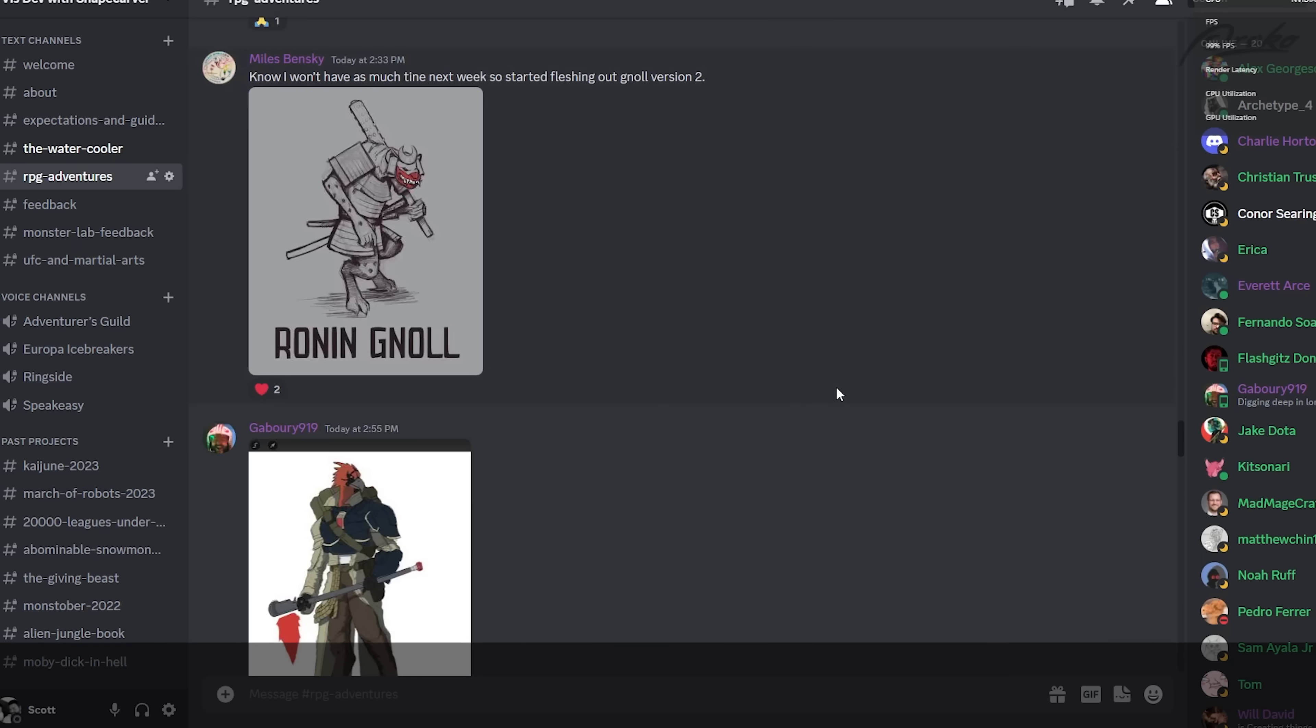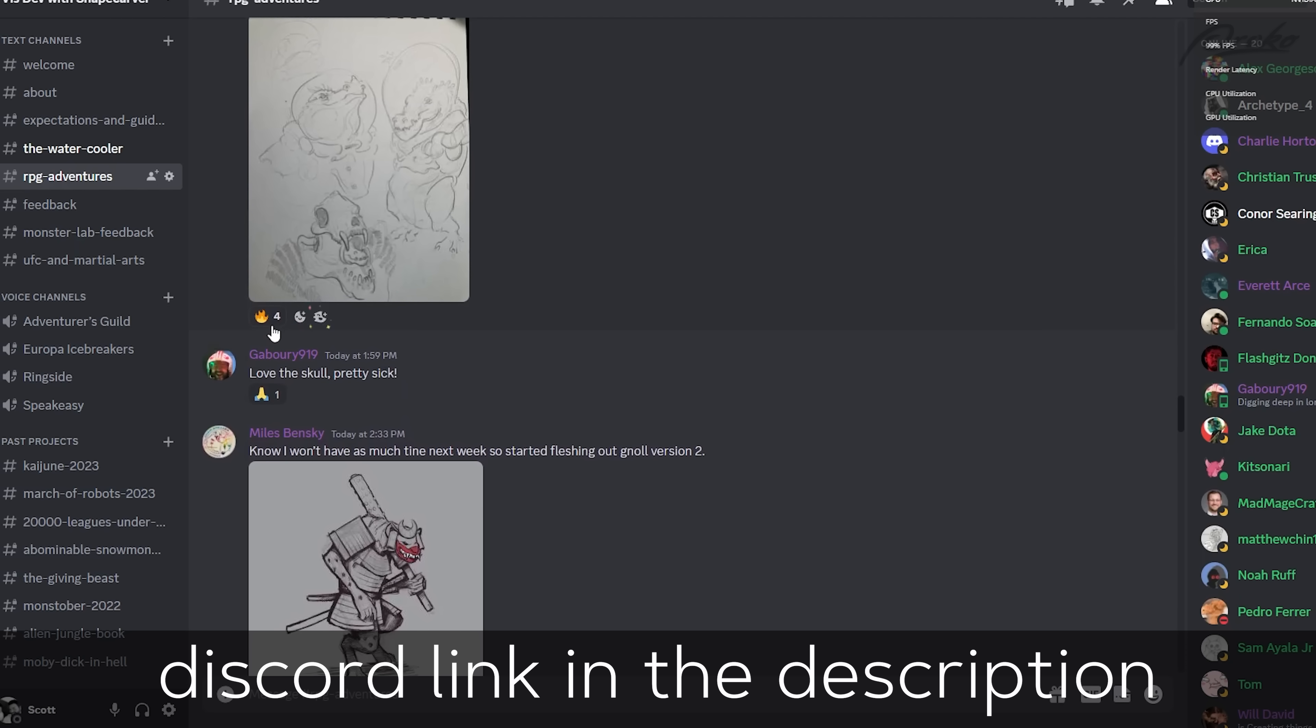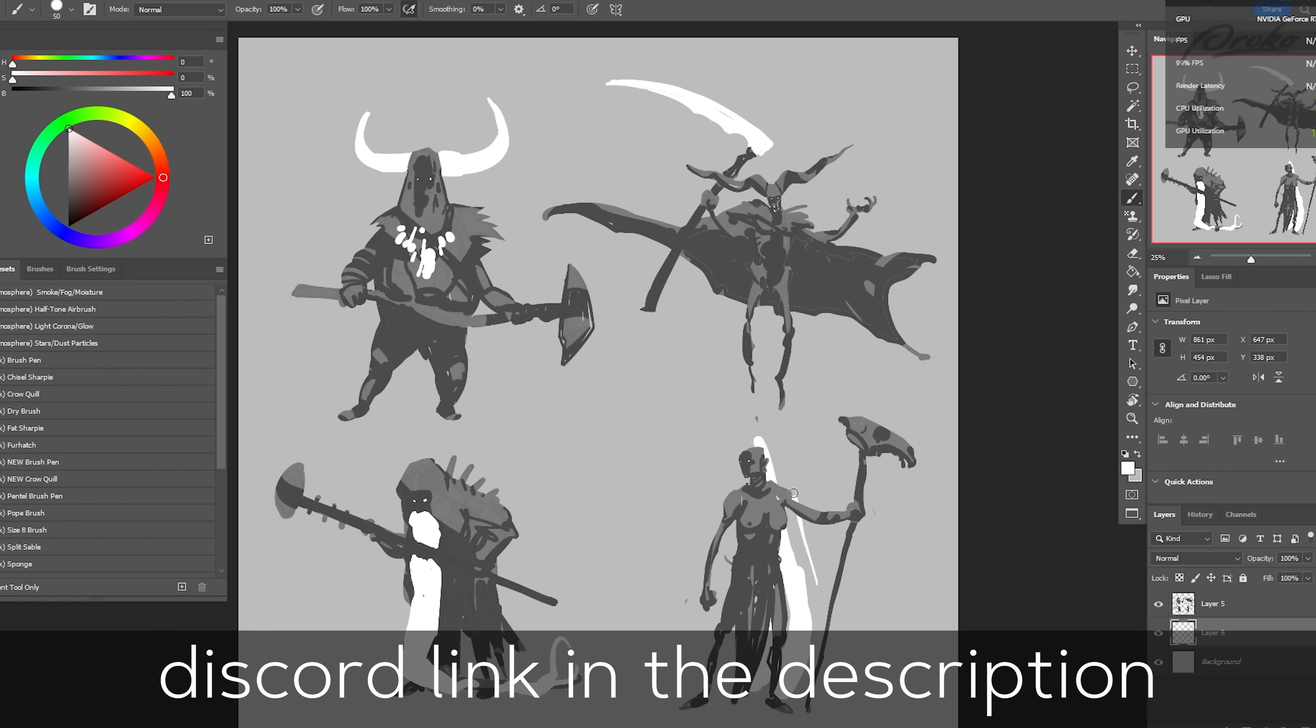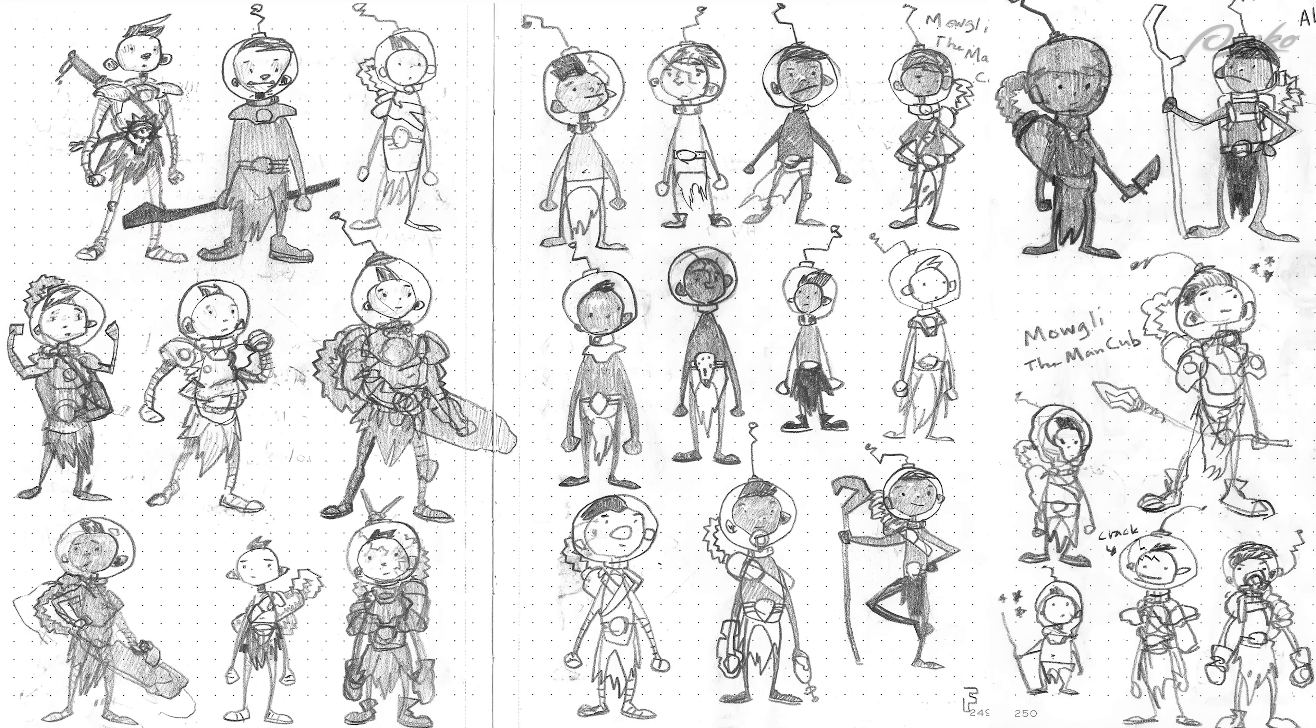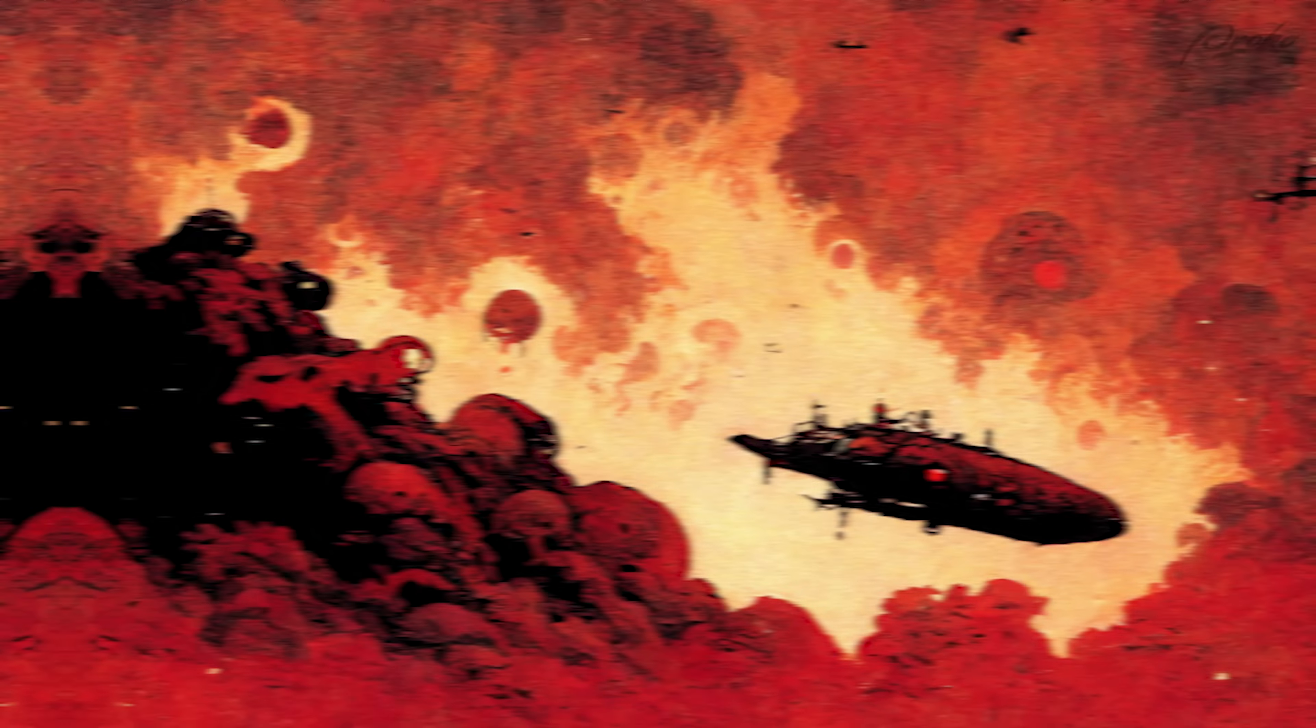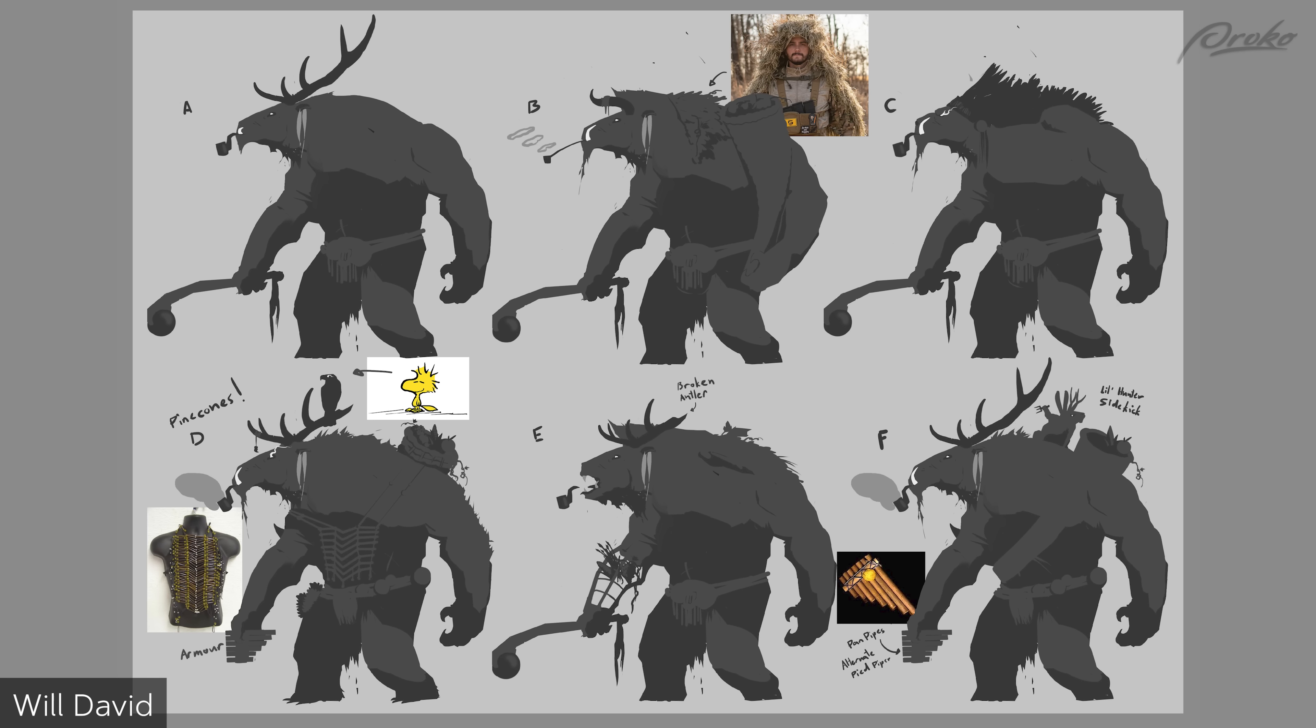You should join the Discord. I've got a VizDev Discord. It's a lot like classes I used to run on campus when I was teaching at art schools. We work on a different project every single month. Generally we take on a month-long project. We did Alien Jungle Book one month. We did Moby Dick in Hell. We do something for Monstober, the Giving Beast at Thanksgiving. Thank you all who submitted your work. Really nice job. A lot of cool stuff to look at, and I'm excited to see where they go in the next assignment stage.